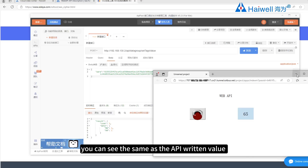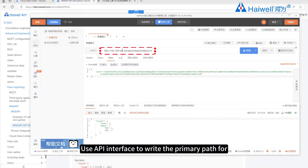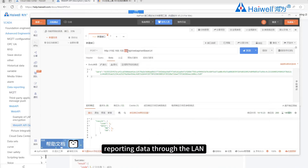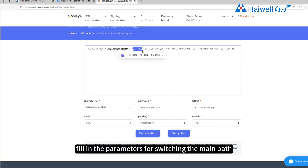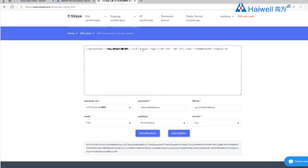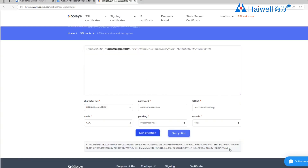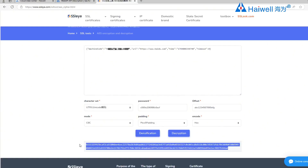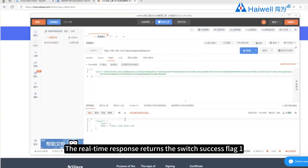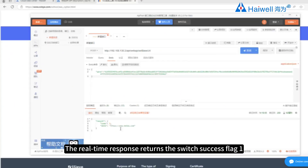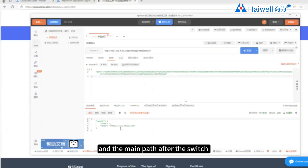Use the API interface to write the primary path for reporting data through LAN. Open the encryption tool to encrypt and fill in the parameters for switching the main path, then copy them to the body and click Send. The real-time response returns the switch success flag 1 and the main path after the switch.